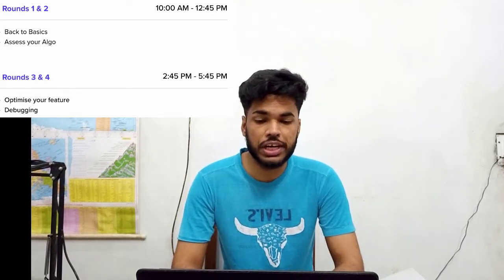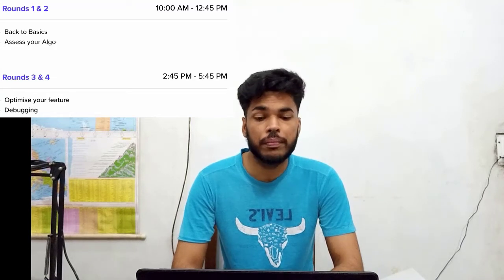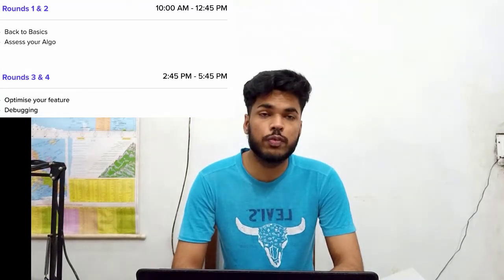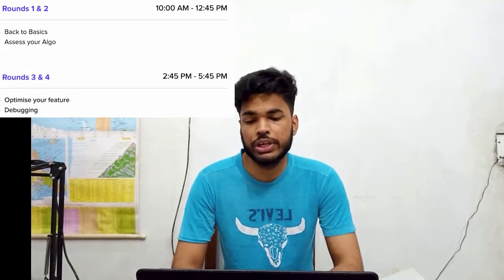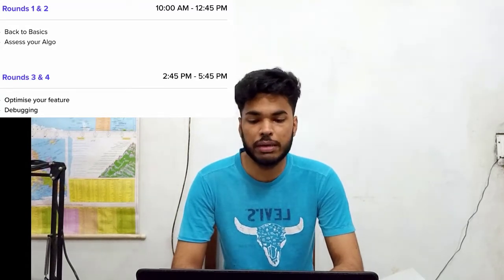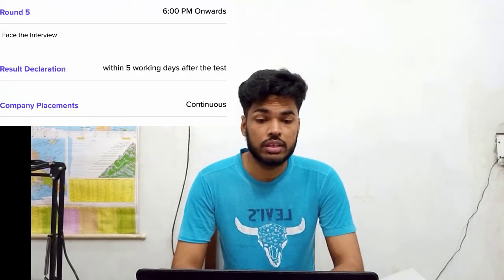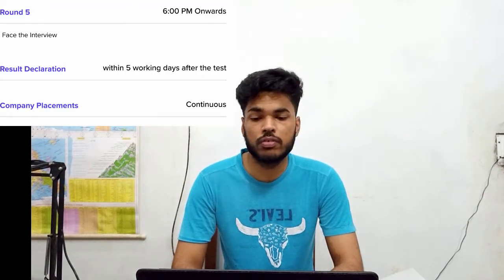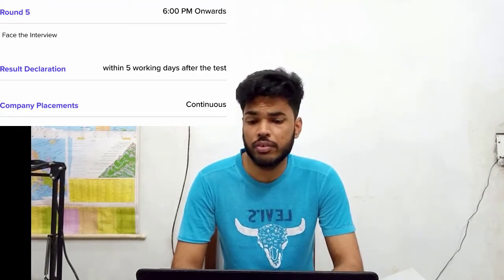Rounds three and four would be conducted from 2:45 p.m. to 5:45 p.m. Round three would be optimize your feature, and round four would be debugging. Round five would be conducted after 6 p.m. onward — it would basically be a face interview round.